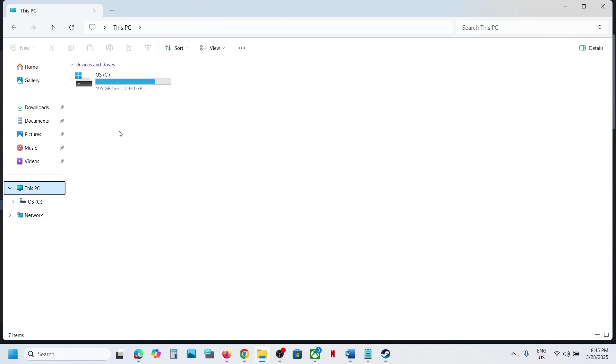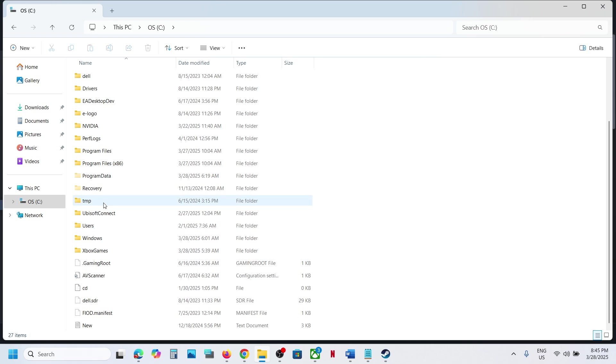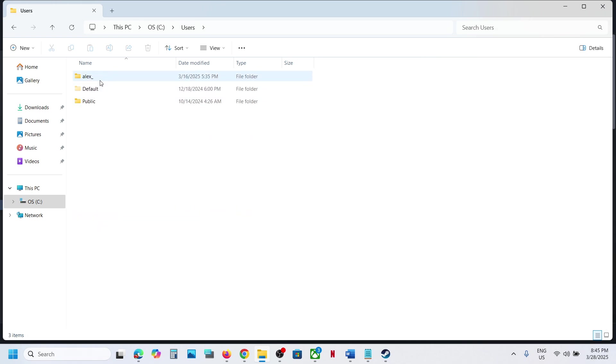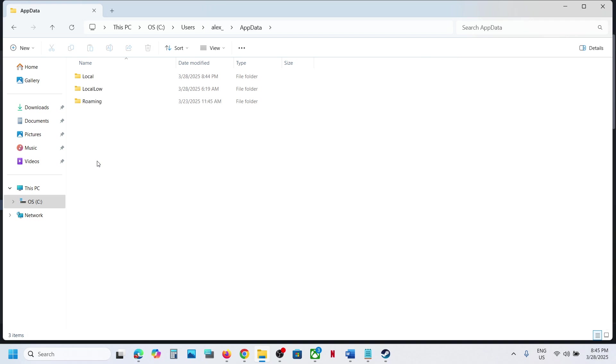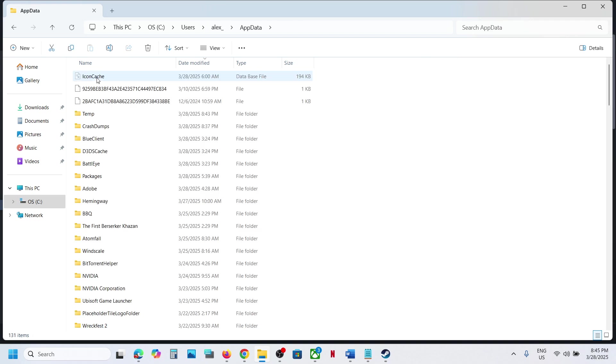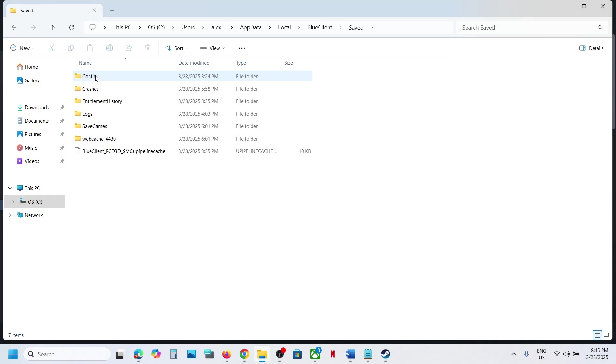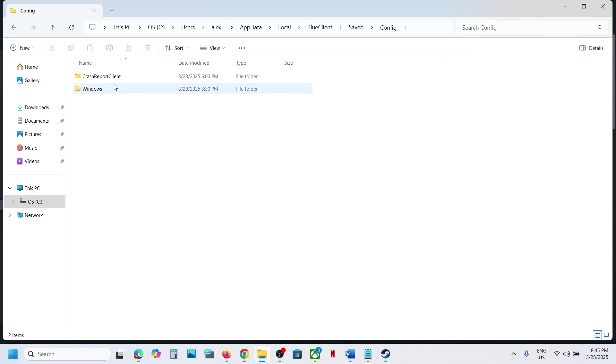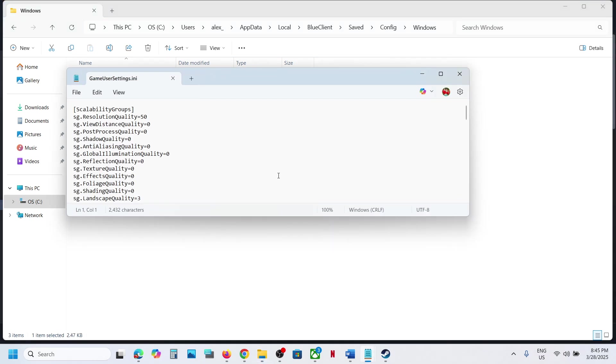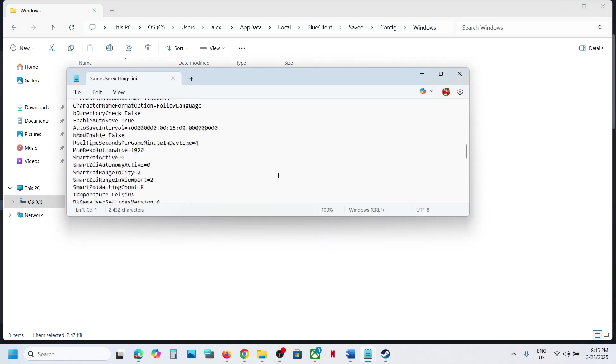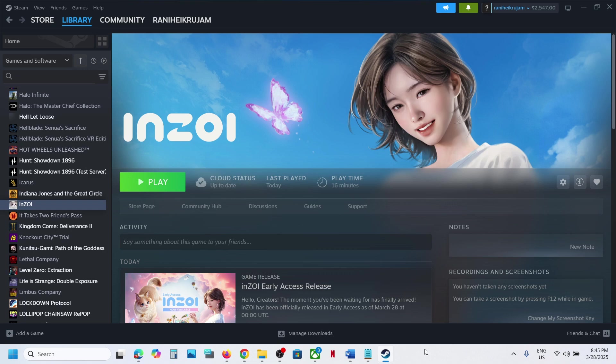And to access the config file, you can go to Users folder, username, AppData, Local, and then open the Blue Client, then open the Saved, then open the Config, open Windows, and over here you can see the config file. So this is how you can access the save game files and config file for the game on your Windows computer.